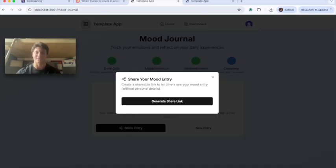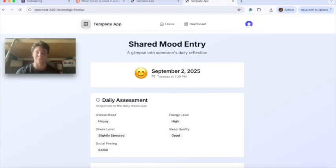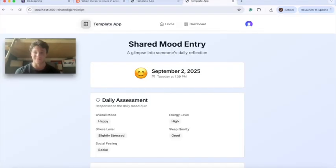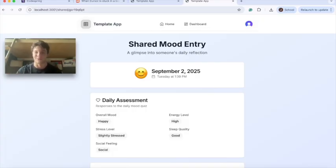Now you can see that we can generate a share link to share with our friends and tell them how we felt that day. Creating this entire app within minutes wouldn't have been possible without CodeSpring. If you want to create your own apps within minutes, go to the link below and create a CodeSpring account.